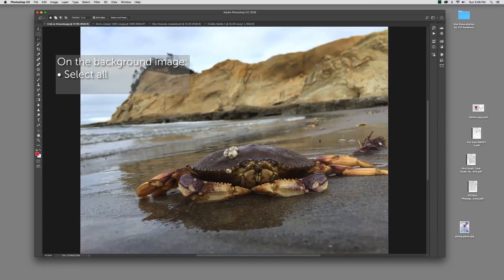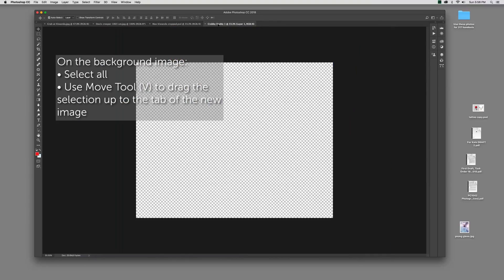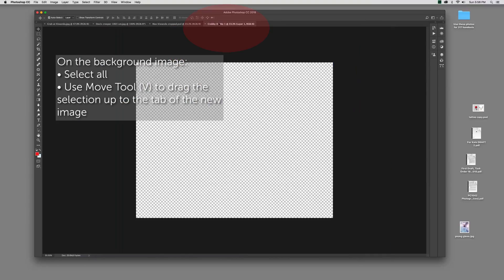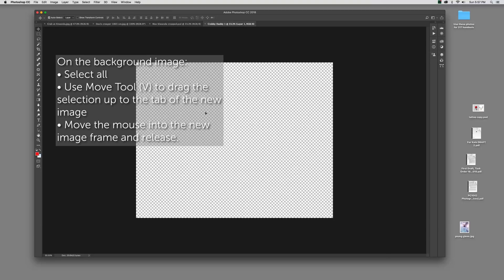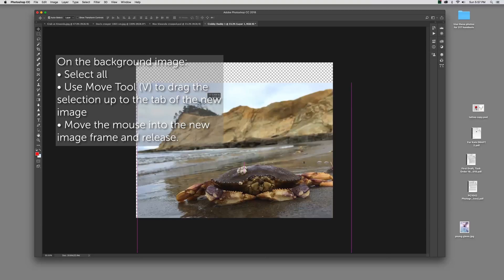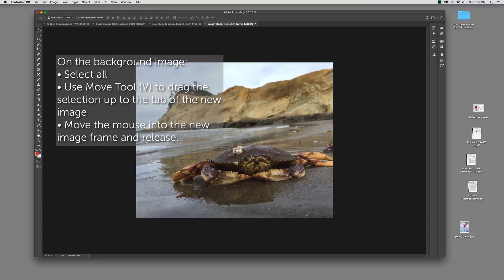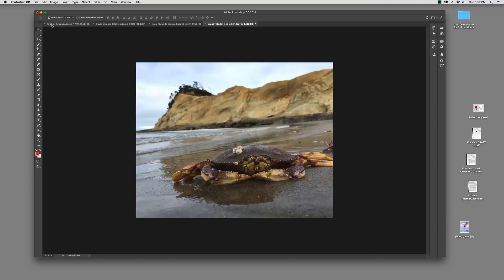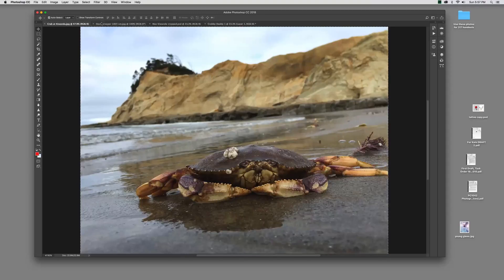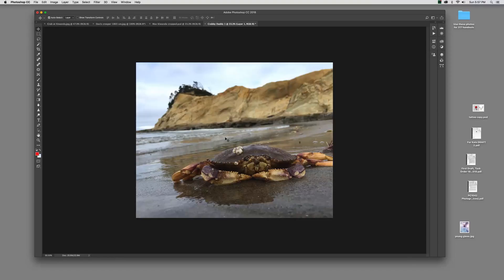So now I've got my background. I'm going to go over to my crab. I'm going to select all of it. I'm going to go to my Move tool, which is the letter V. I'm going to click and drag the whole thing up here. You'll see that my mouse is in this tab that says Krabby Daddy at the top. I'm going to come down into the frame still holding it. Now I'm going to release. I've got my crab picture there full frame.